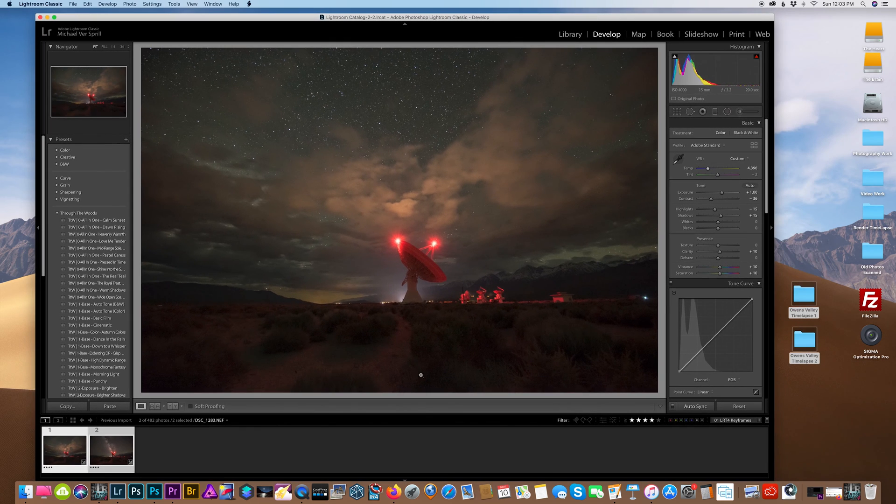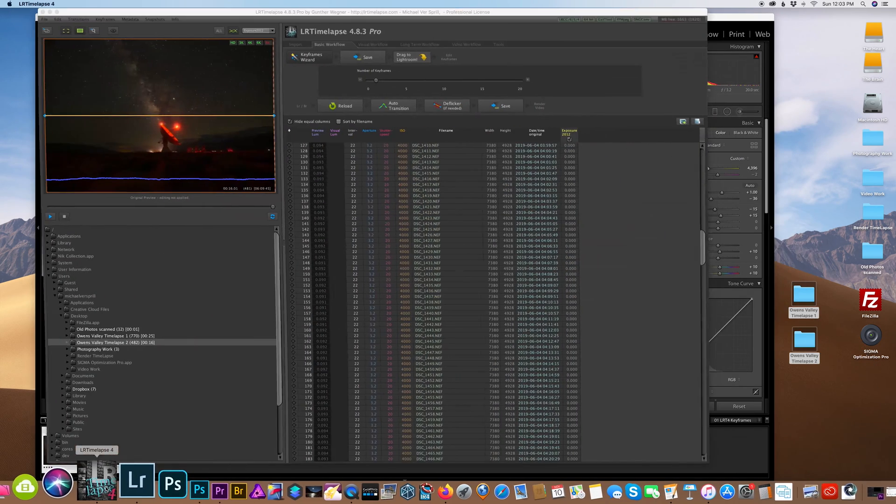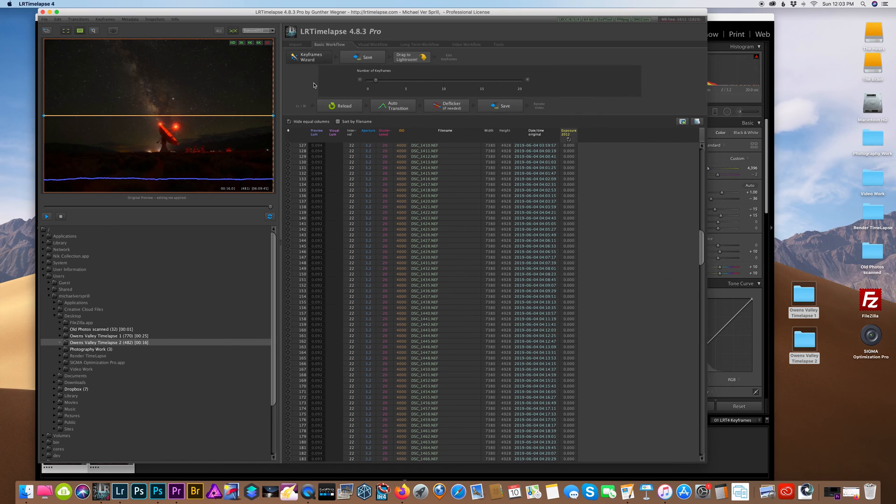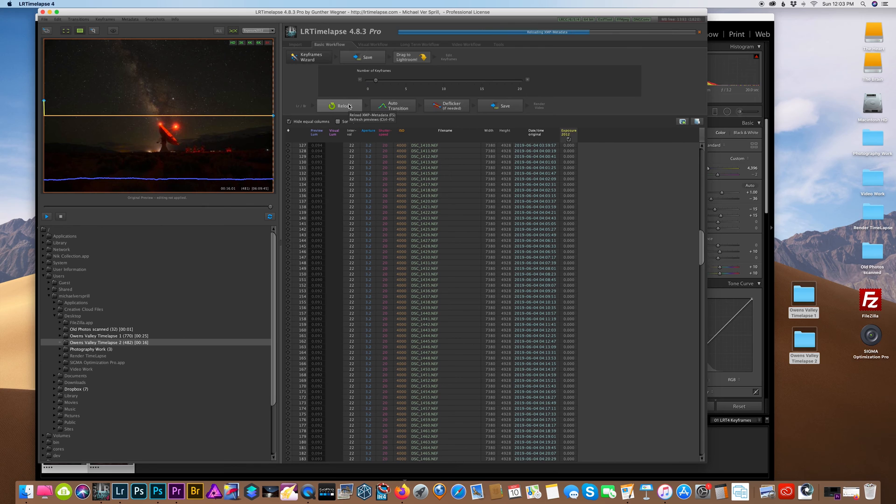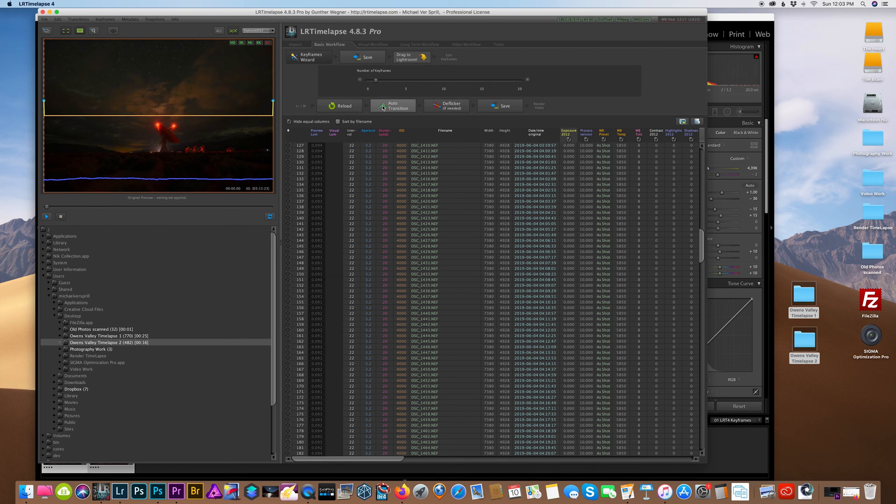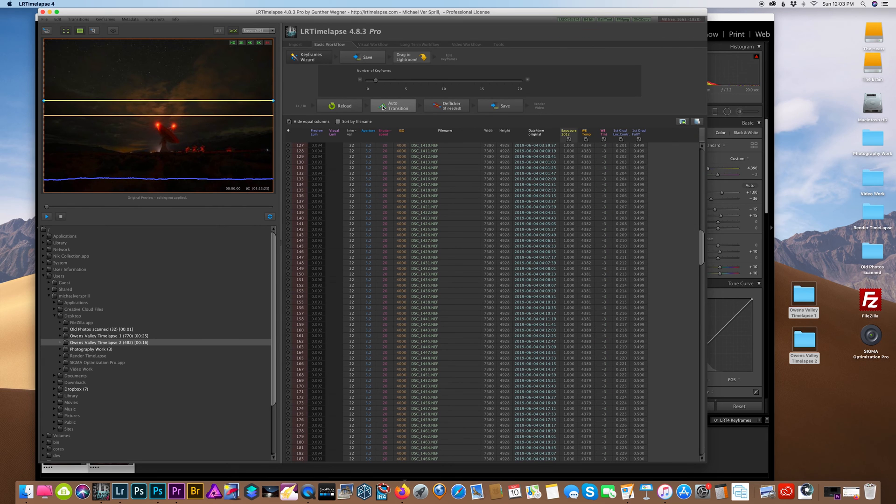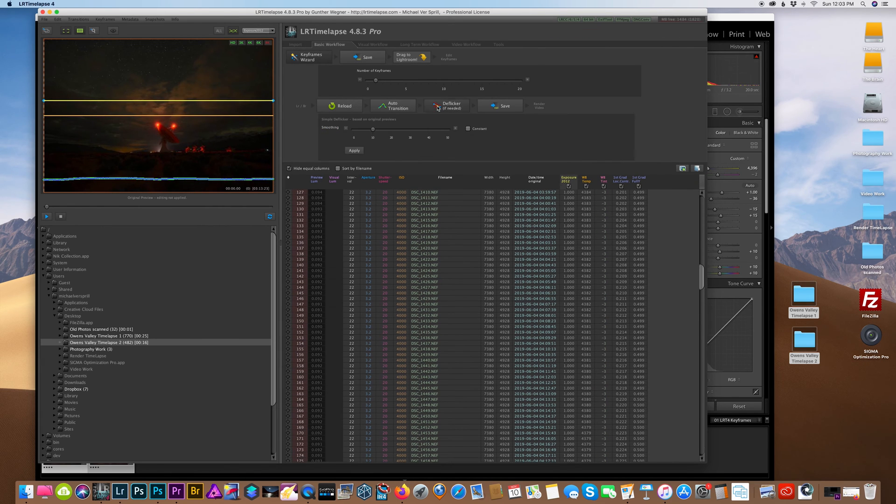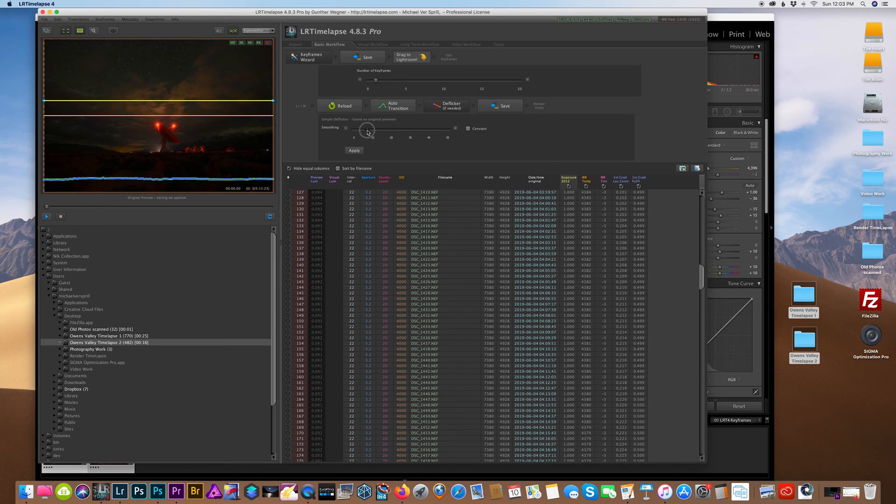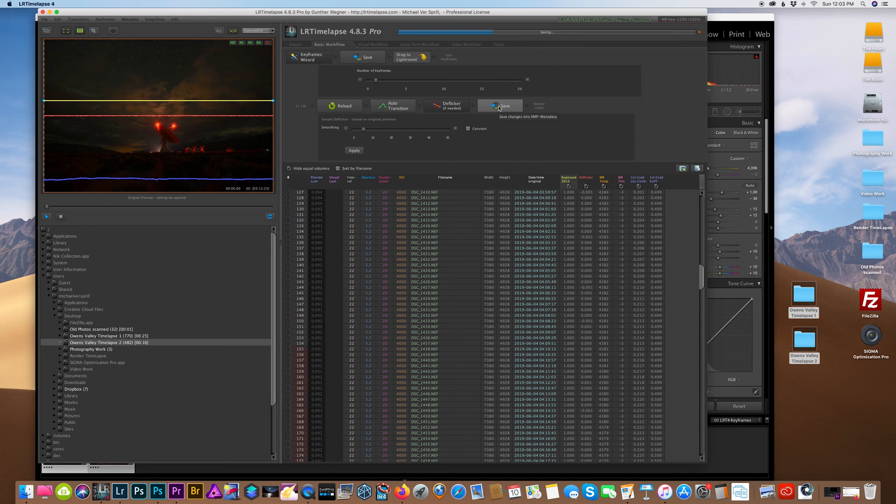Next, we want to jump back to LR time-lapse and we want to hit the reload button. Once it's done reloading, we're going to hit the auto transition, and this is going to update the metadata for all the images. Now there shouldn't be too much flicker, but I'm going to hit the deflicker anyway and just keep it very low and hit apply. Then once I'm done with that, hit save.